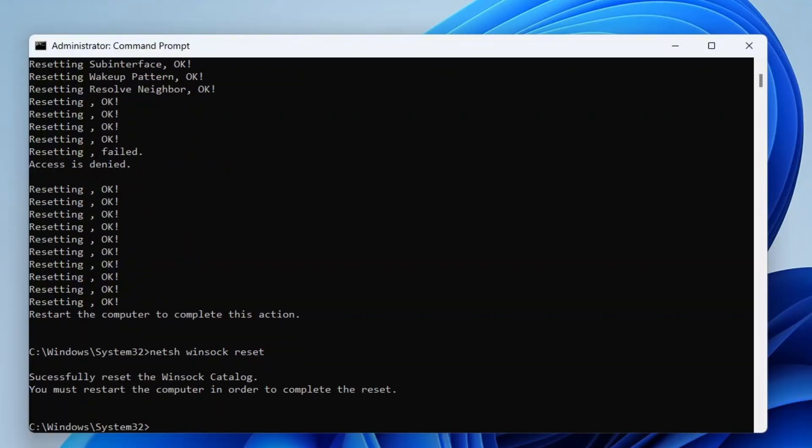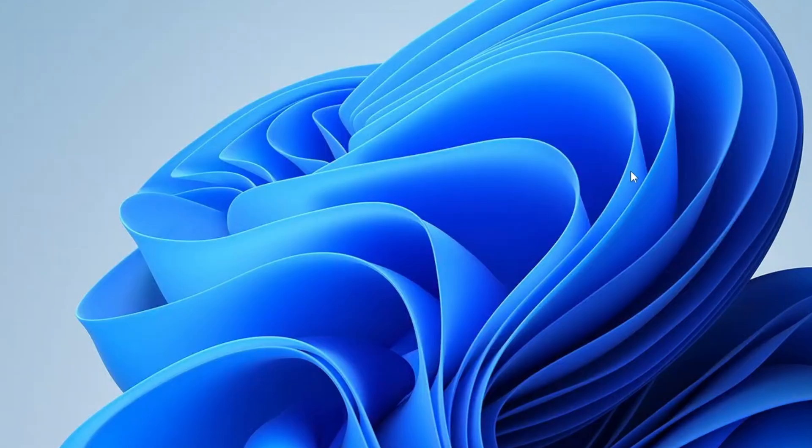After running all the commands, then close the command prompt. Now, restart your computer and check if the Wi-Fi issue is resolved. If the problem is still not solved, let's move to a very powerful solution.